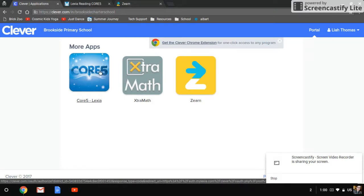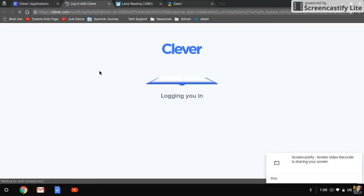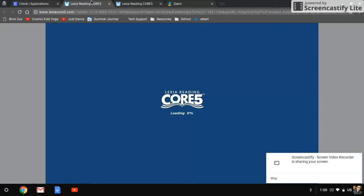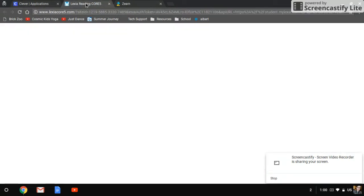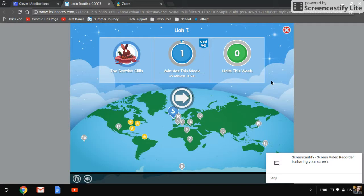So the first thing we're going to do is we're going to click on Lexia and it will log you in. Clever is logging in. I already opened it up earlier, and so I'll just click on that one. It should load and then pop right up to this screen.